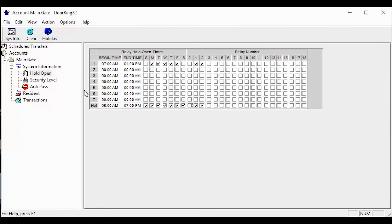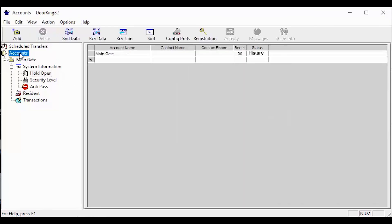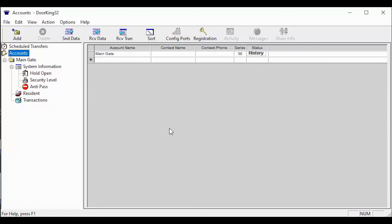Congratulations, you have now set your system up to work on holidays. All that's left now is to go back to the account screen and send data to update your system with its new settings. We'll see you next time for more DoorKing Tech Tips.